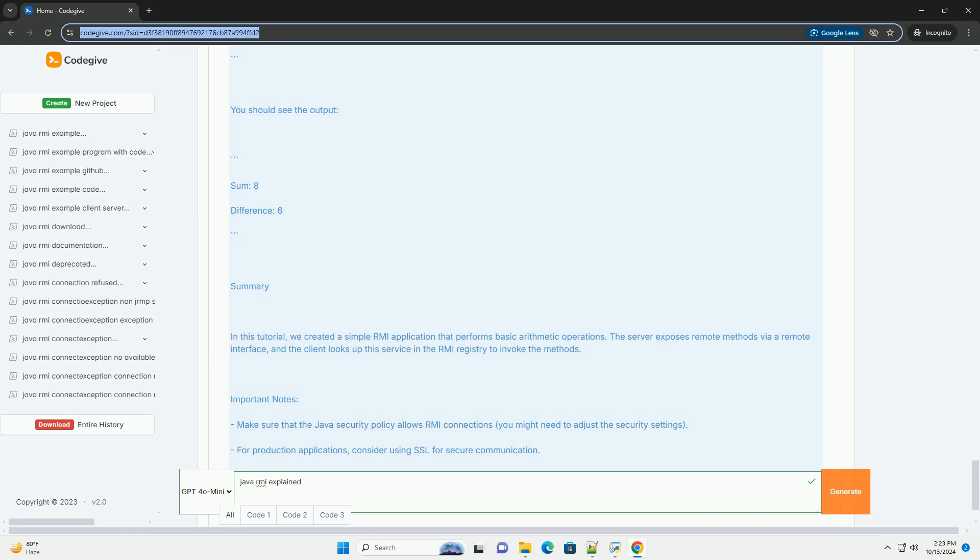Summary: In this tutorial, we created a simple RMI application that performs basic arithmetic operations. The server exposes remote methods via a remote interface, and the client looks up the service in the RMI registry to invoke the methods.